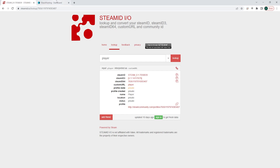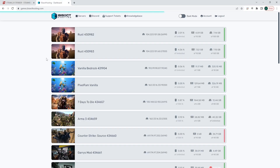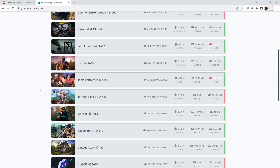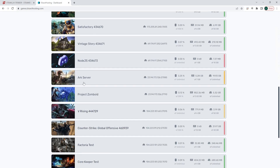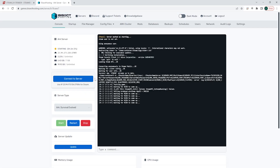To reset player data, we're first going to log into our BisectHosting Games panel and choose our ARK server. We are then going to choose the red stop button to stop the server.